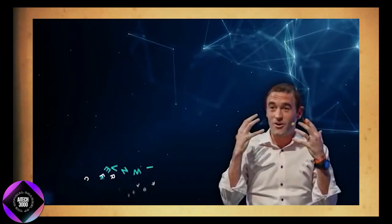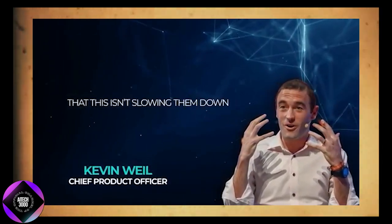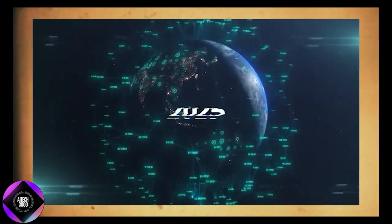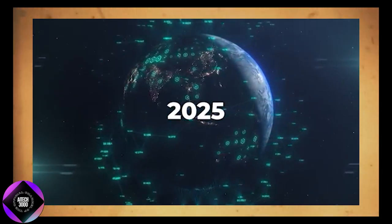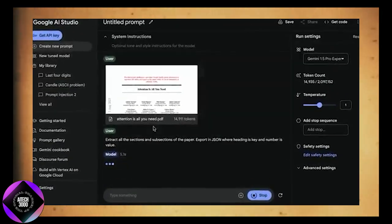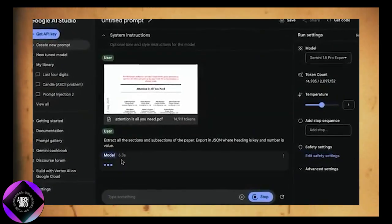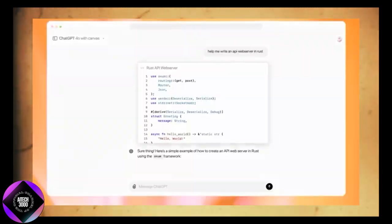During a press event, Chief Product Officer Kevin Weil said these departures aren't slowing them down. In fact, he predicts that by 2025, AI systems will truly go mainstream — not just as tools, but as digital agents capable of completing tasks on their own.